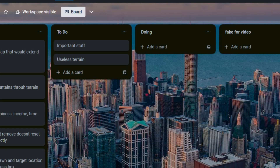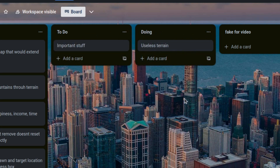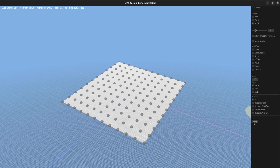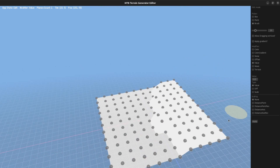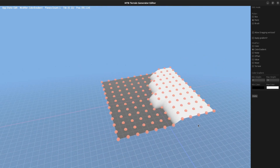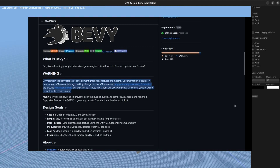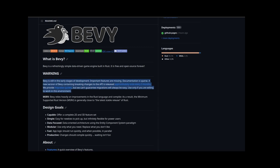So naturally I opened Blender and shaped the terrain by hand — that's what a reasonable person would do. Unfortunately for me and my product roadmap, I am not one, so I embarked on a journey of implementing a better terrain editor in Bevy directly. Why not have another project written with an engine that is still early in development and introduces breaking changes every three months.